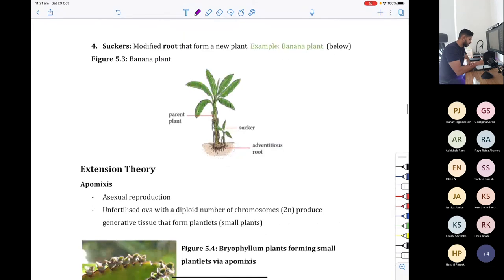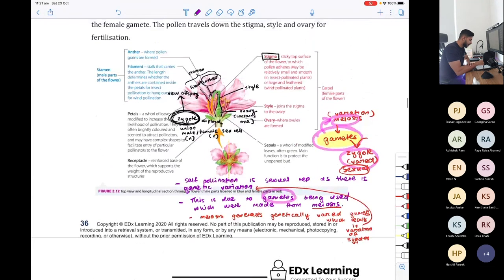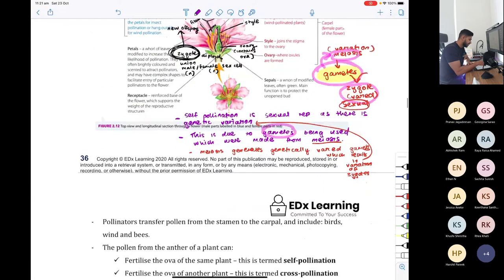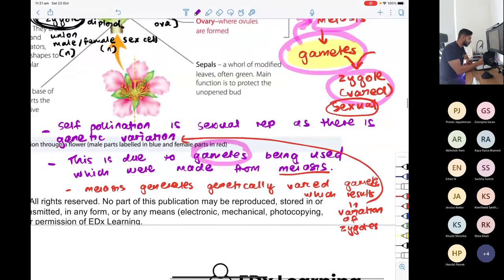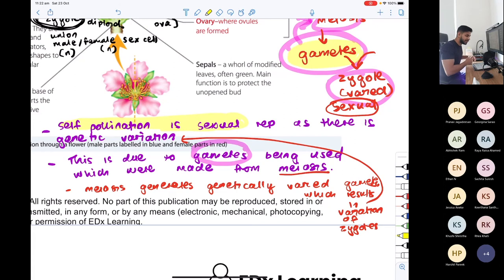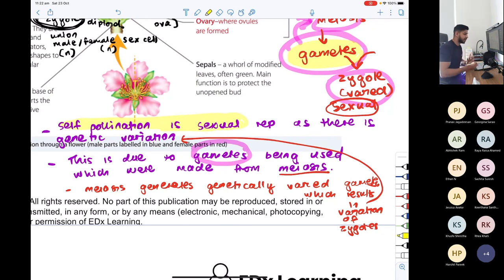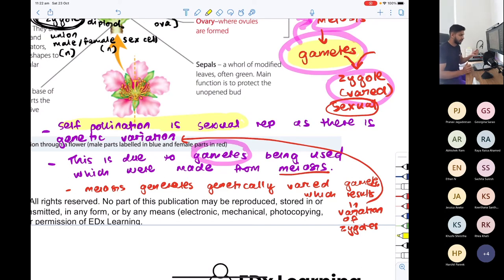Now, quickly about plants. Self-pollination is sexual reproduction — that is the most important thing. The reason is that pollen and ova, even from the same plant, were made by meiosis. Every single sex cell is different, even from the same parent, because it was made by meiosis. So every offspring or seed for a plant has genetic variation.